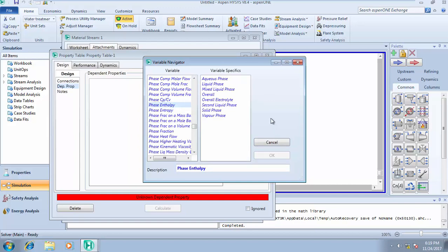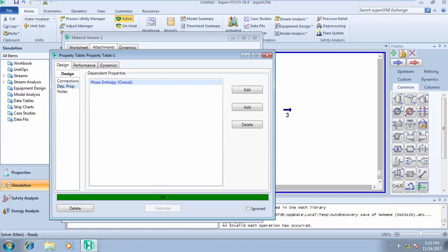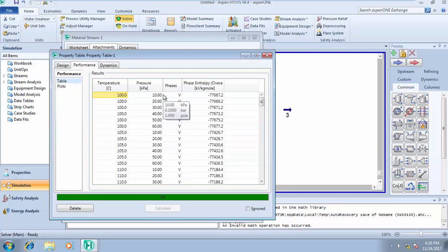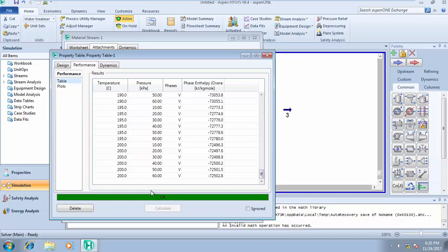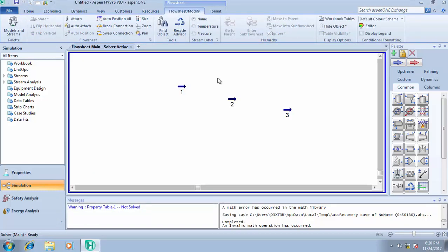We've selected Phase Enthalpy — overall enthalpy — and clicked OK. Initially it was telling us to select a dependent property; now it's telling us to Calculate. Click Calculate and HYSYS will generate everything. Go to Performance: at a temperature of 100 degrees Celsius and pressure of 10 kPa, the enthalpy is minus 7767.2 and the phase is vapor. At 120 degrees it will run that for you, continuing until 200 degrees. That's how to run your stream analysis using Aspen HYSYS.